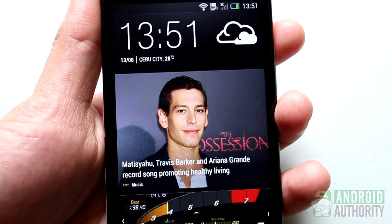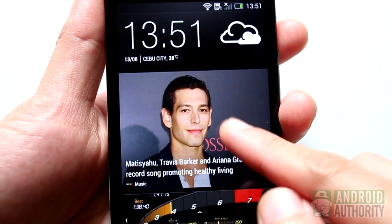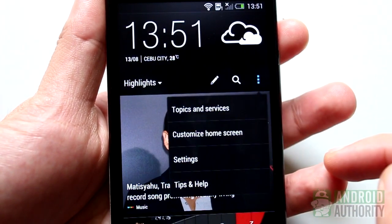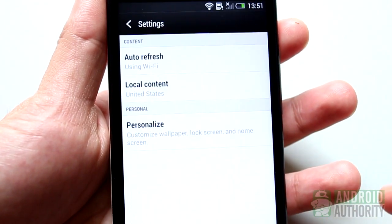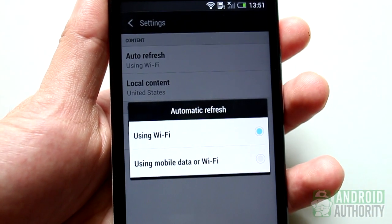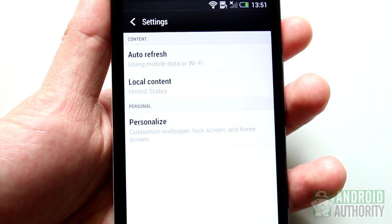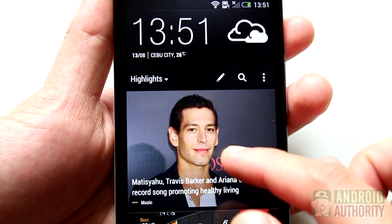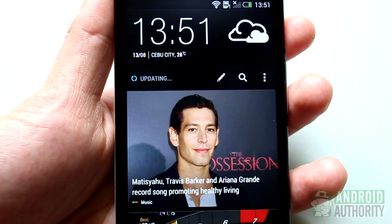You can also choose to use mobile data if Wi-Fi is unavailable. On the BlinkFeed page, open the menu and select Settings. Tap Auto-Refresh and select this to update your feeds via mobile network. Be careful about enabling this, as using mobile data can cause additional charges from your mobile carrier.